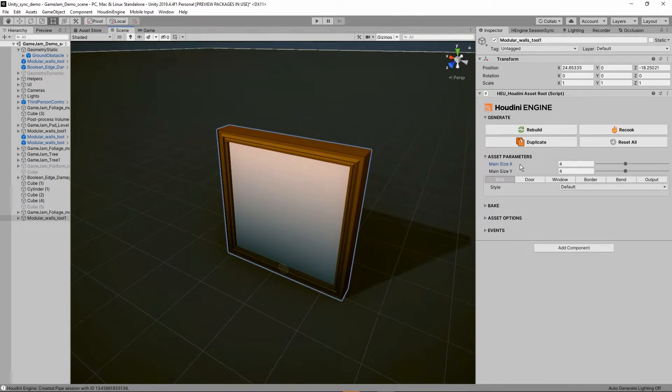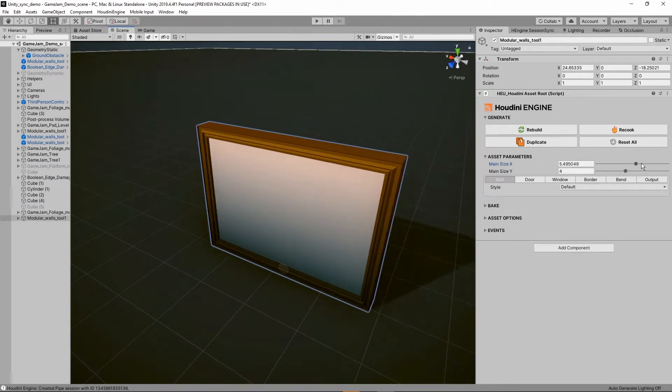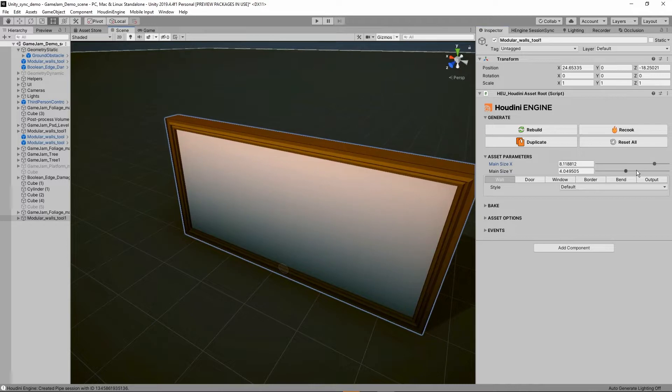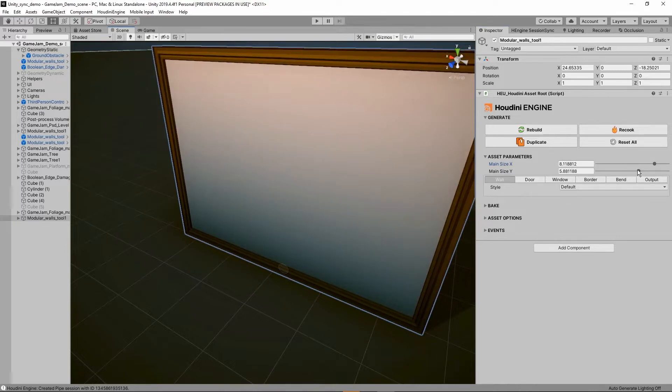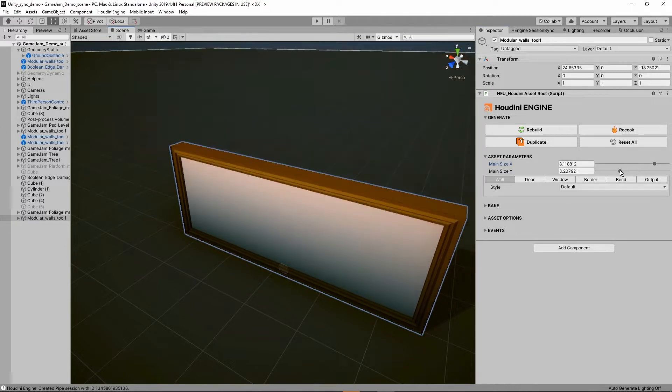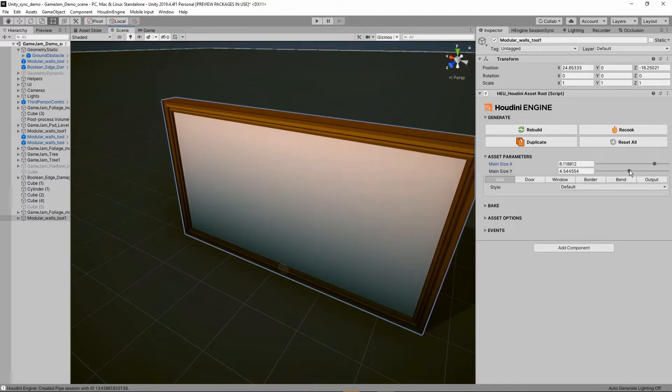At the top we have our main size so we can increase this to make it wider, or we can increase the height as well or lower this if you want that.